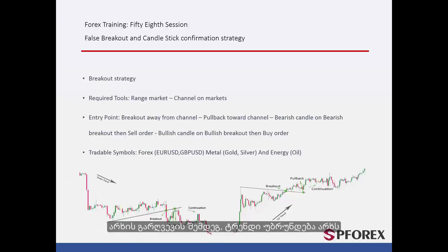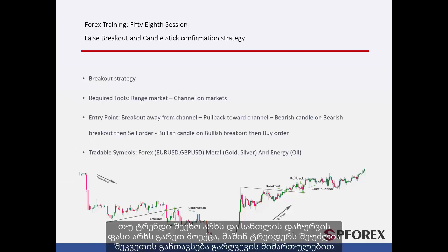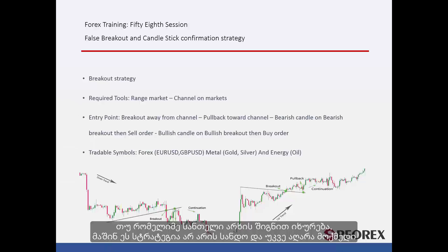After breaking the channel, the trend returns to the channel again. If a trend touched the channel and the candle close price was outside the channel, then a trader can place an order in the direction of the breakout. If any candle closes inside the channel, then this strategy is not reliable and not valid anymore.